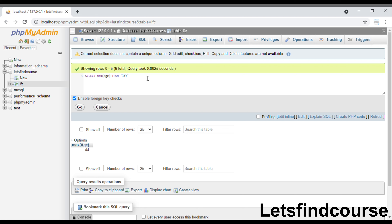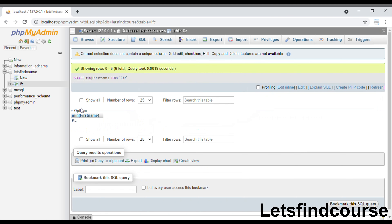Now we will see how MIN and MAX work with the character or VARCHAR data type. I will type SELECT MIN(first_name) FROM lfc. It will return 'KL' because it selects all values from the first name column, sorts them, and searches for which character has the minimum value, going from A, B, C, D, E, F, G, H...